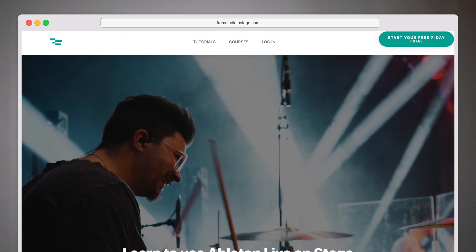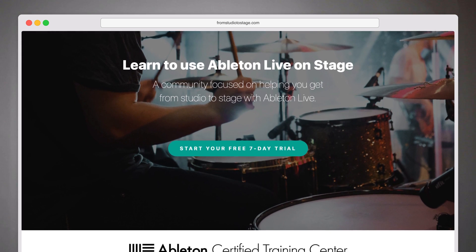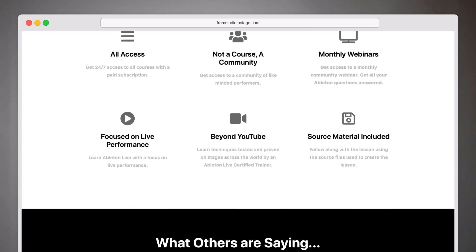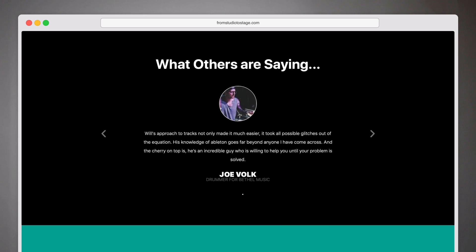If you're interested in learning more about performing on stage with Ableton Live or learning more of the ins and outs of using your computer for performance, I encourage you to head to fromstudiotostage.com. While you're there, you can start a free seven-day trial that gives you access to all the courses and content we have available, as well as our exclusive community. You don't have to figure it out alone — there's a really great group of people that will help answer any question you have, as well as a monthly call where we chat about using Ableton Live. Head to fromstudiotostage.com and start a free seven-day trial.